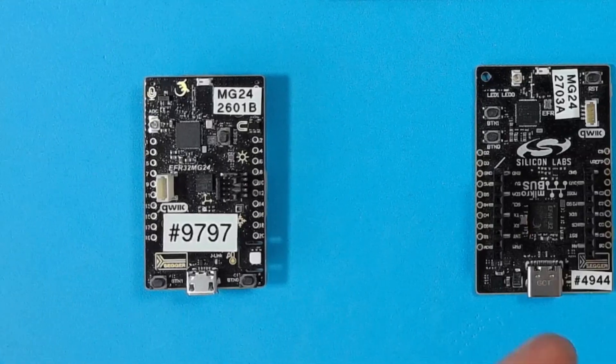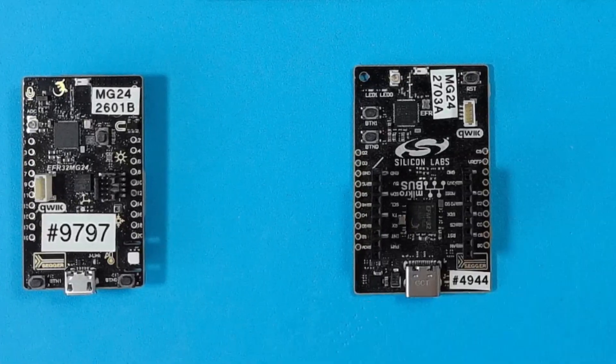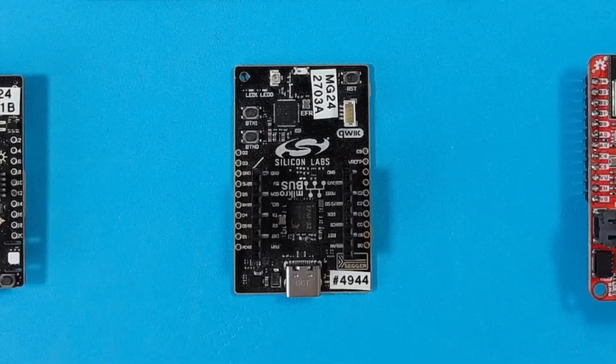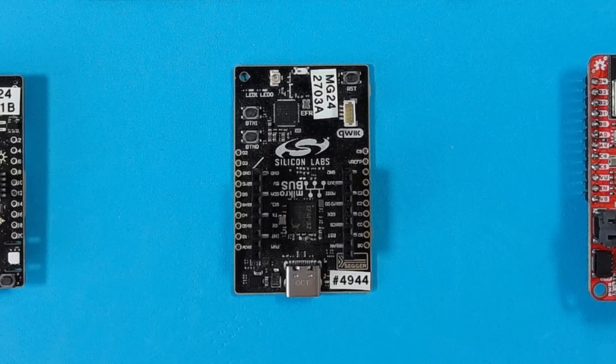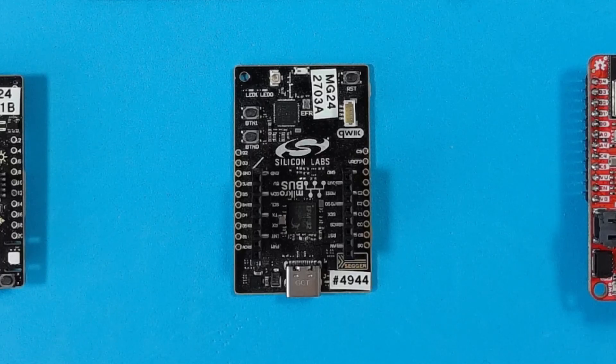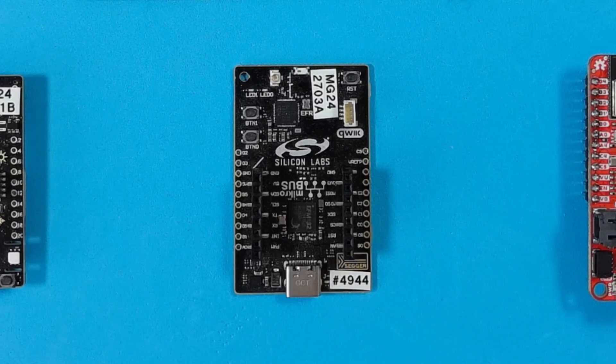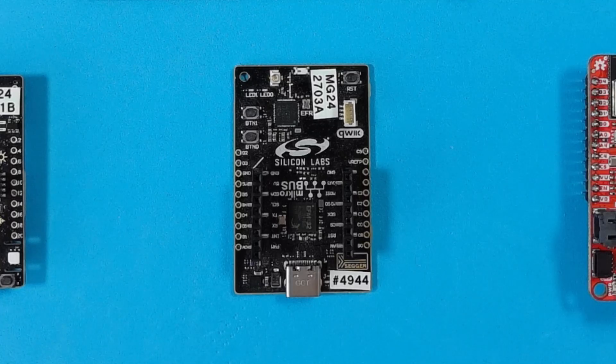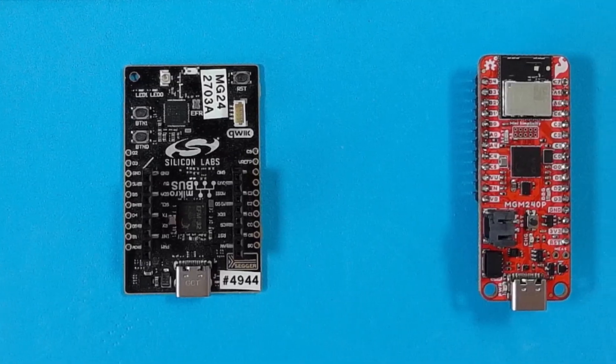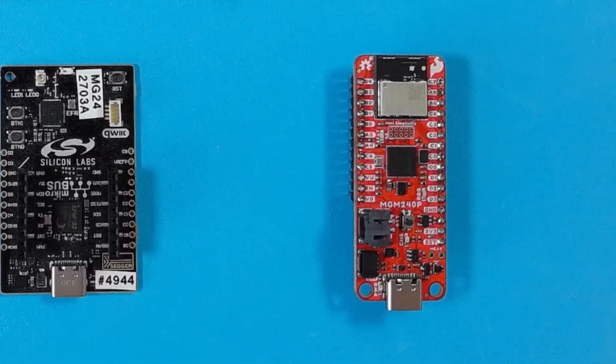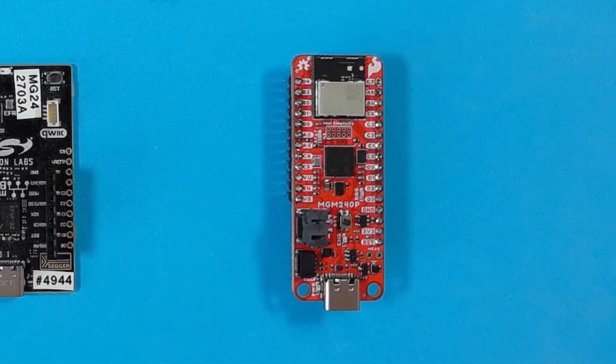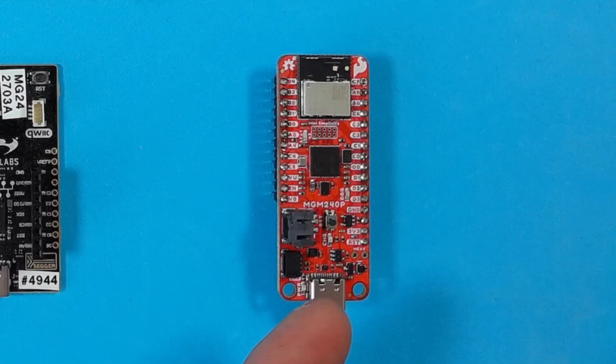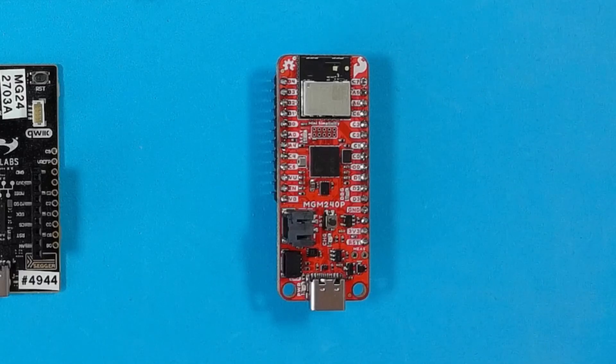Our entry-level board the Explorer kit features a couple of buttons and LEDs but you can still expand its capability by making use of the microbus and quick connectors that are there. We're also working with partners to create low-cost boards. This SparkFun board features an MGM 240p module that has the MG24 inside it.